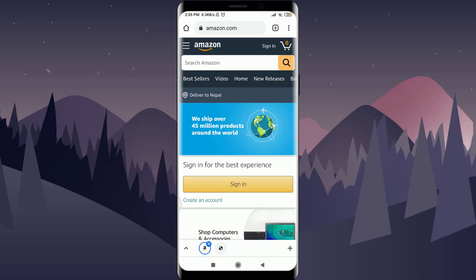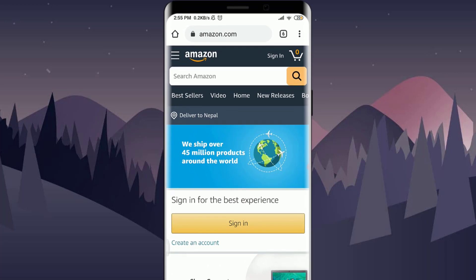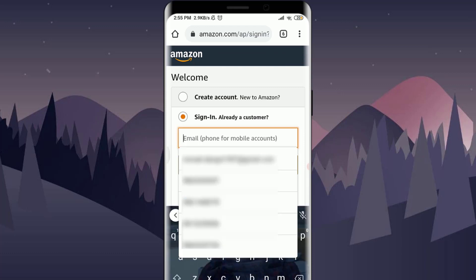So let's get started. For resetting your password, first of all you need to sign into the account. Get into the sign-in option, either from the app or from the browser. I'm going to tap on the sign-in option, which will take you to another page.